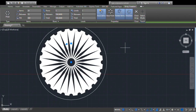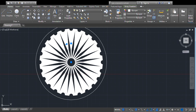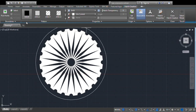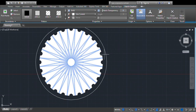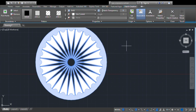Now we need to hatch this portion also. Select hatch, pick this portion, and press Enter.